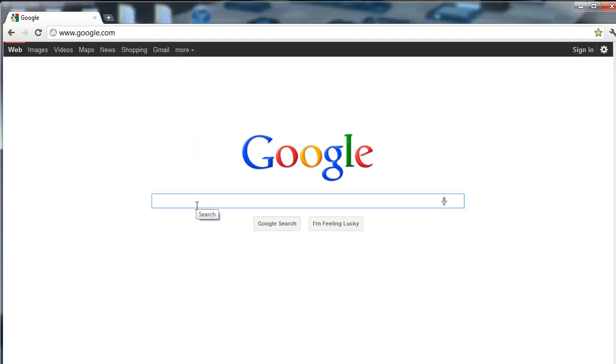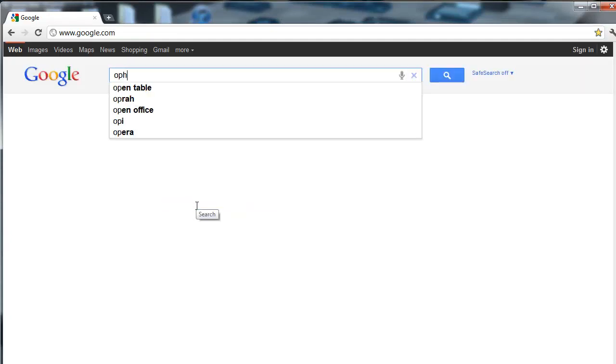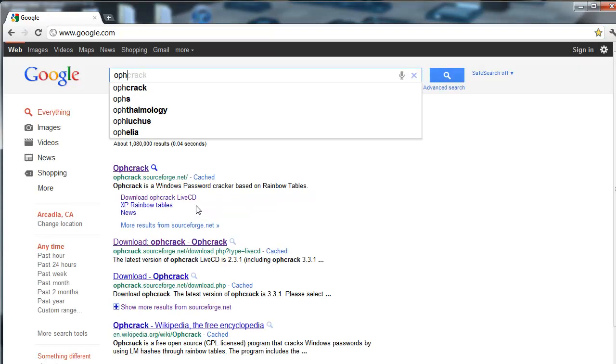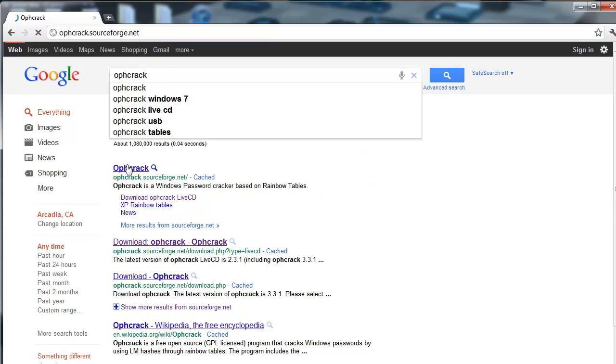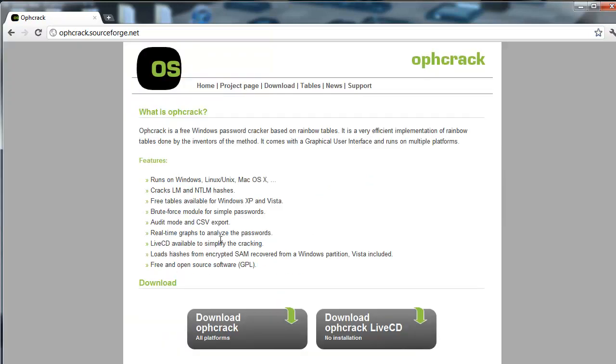We're going to be using something called OPH Crack. Let's just Google it right now. I'll put the link in the description, so I'm just going to go to the first link, and it takes us to their homepage.